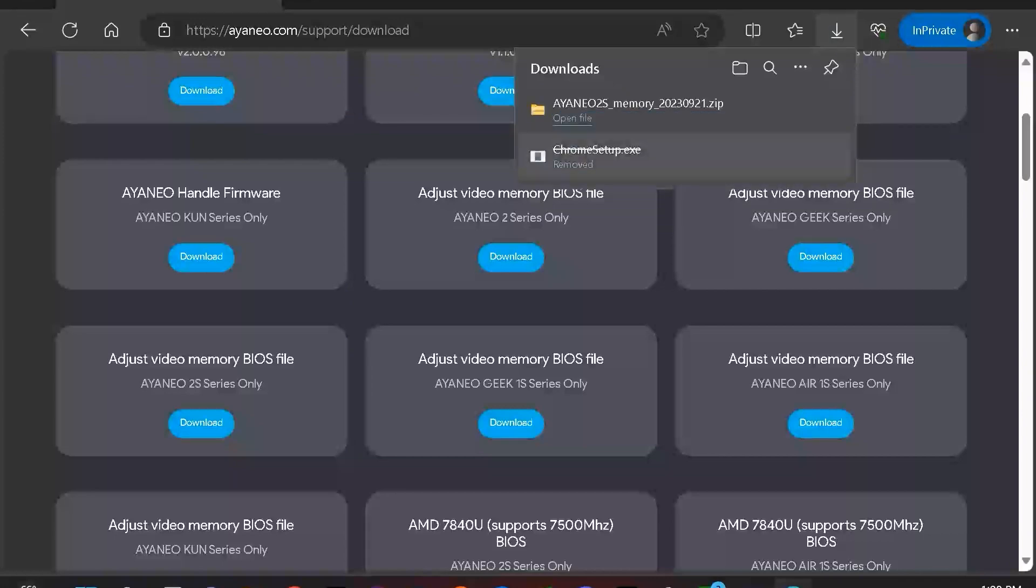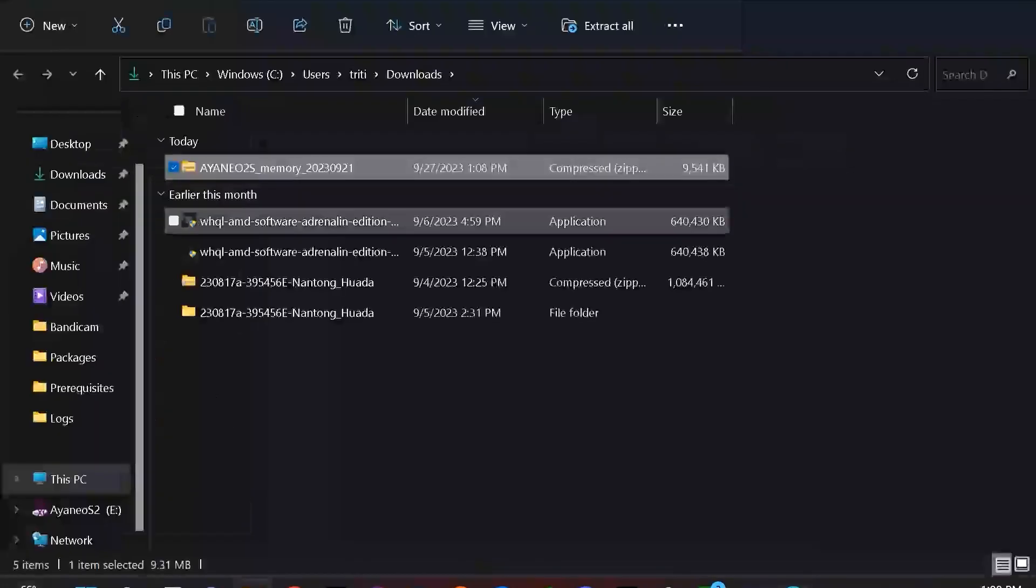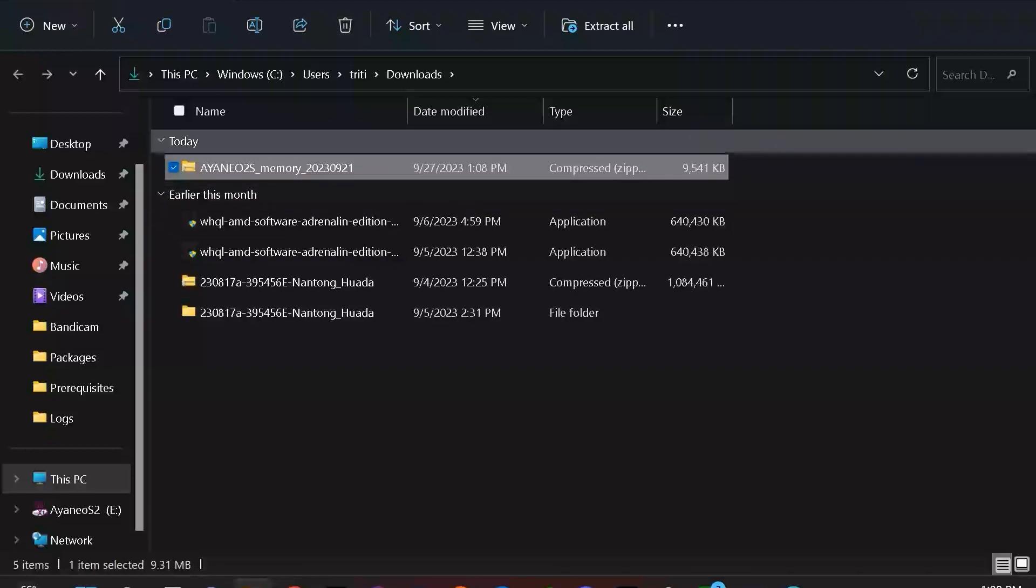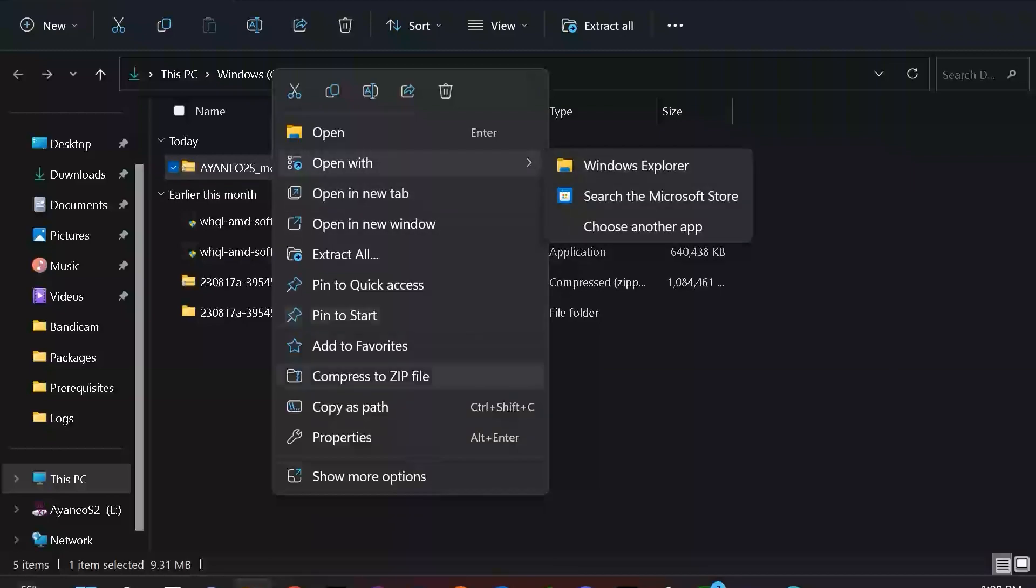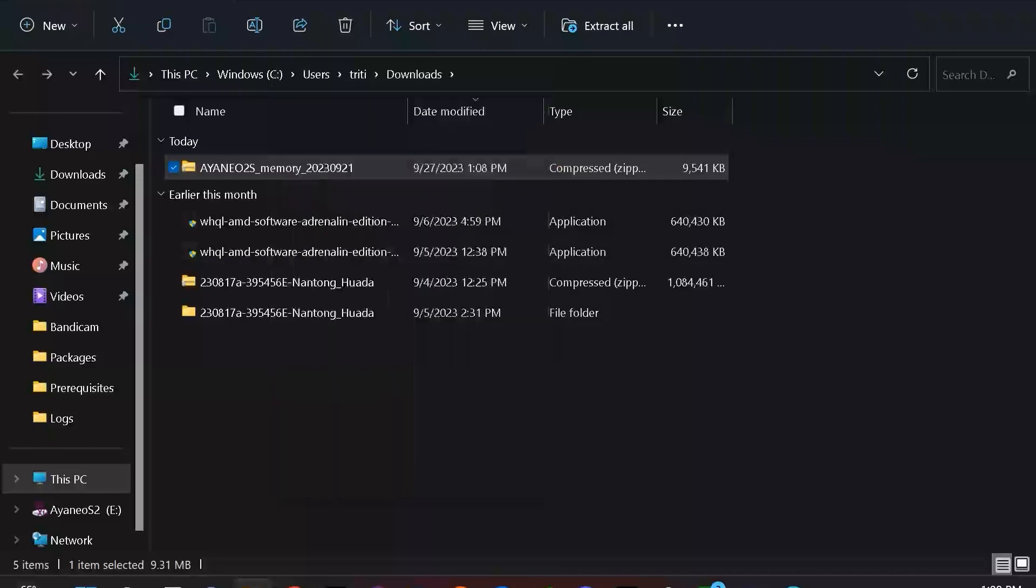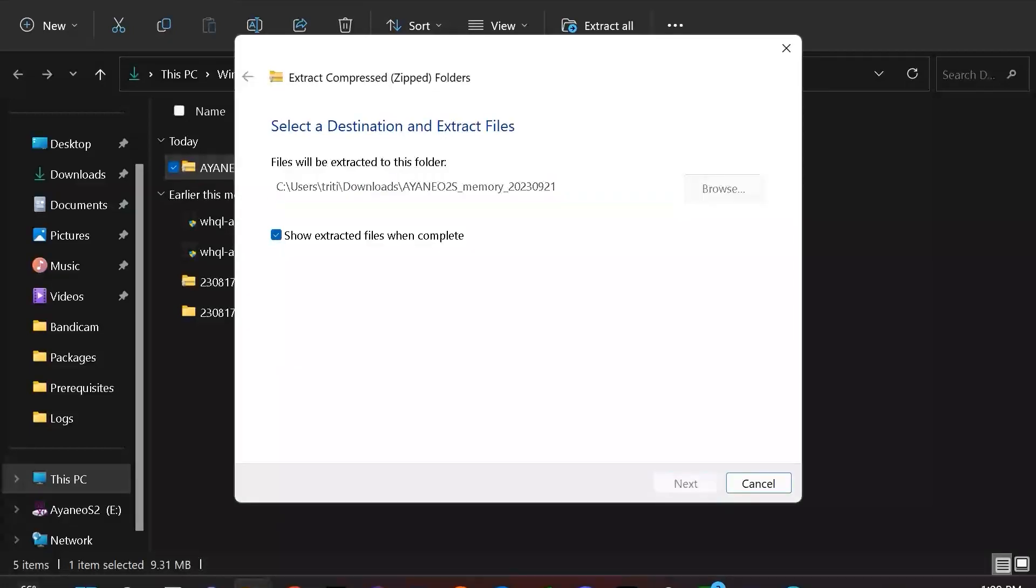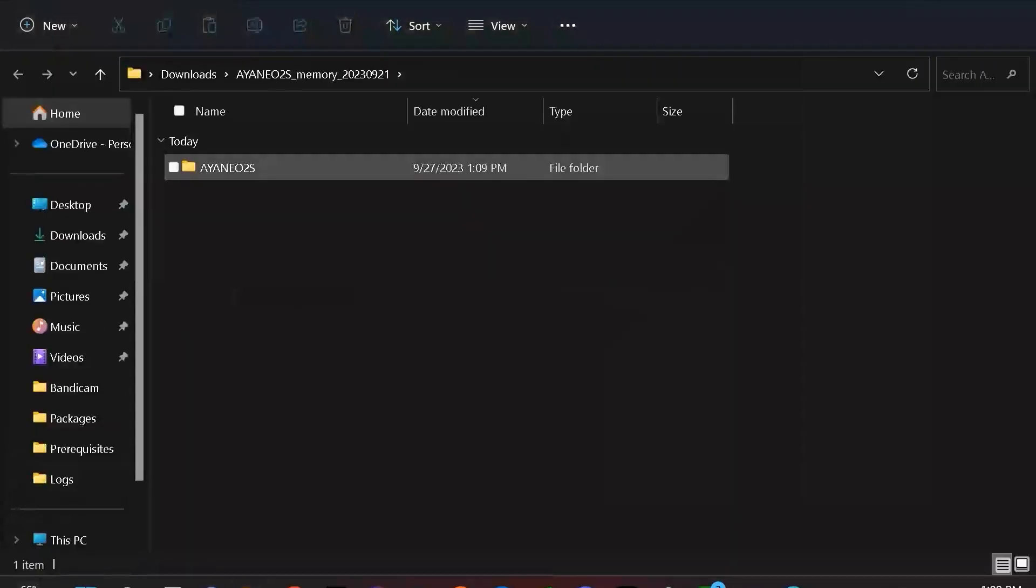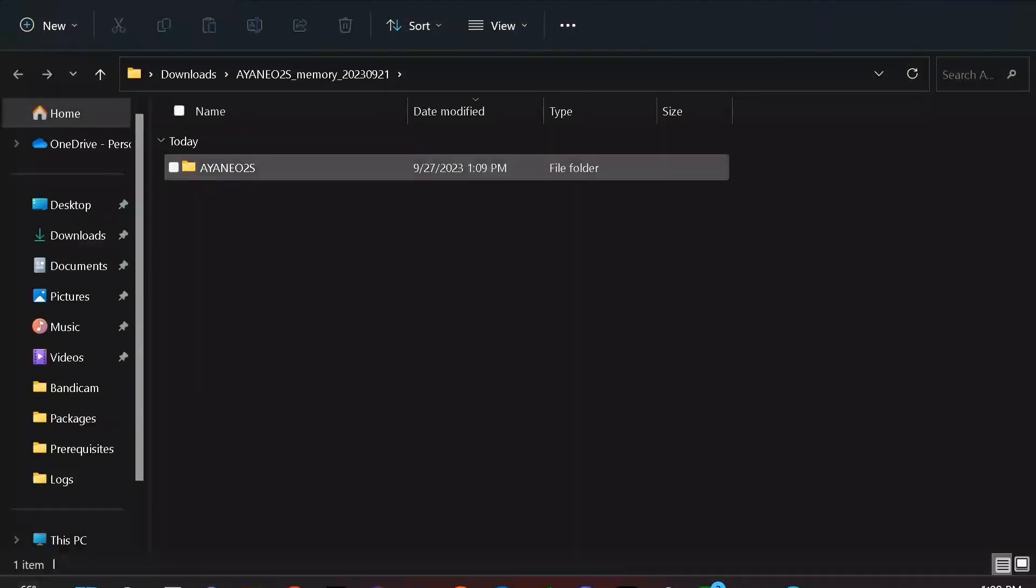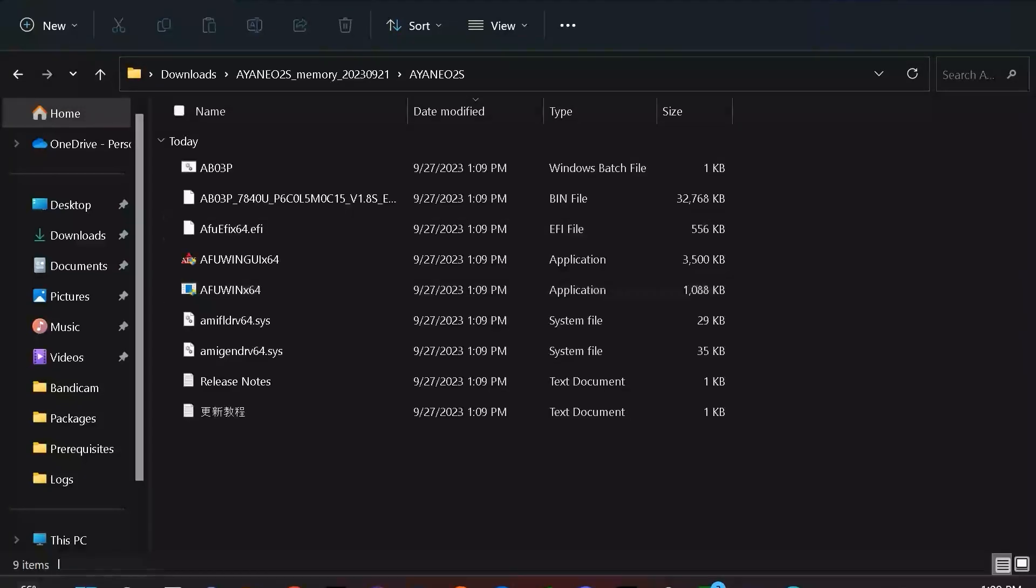I am going to locate this file in my downloads folder here, and I am going to extract this file because it is compressed. So I'm going to right-click, and I am going to extract all. And then I'm going to select to show the extracted files when complete from this location. So I am going to do that here, and here is my file.